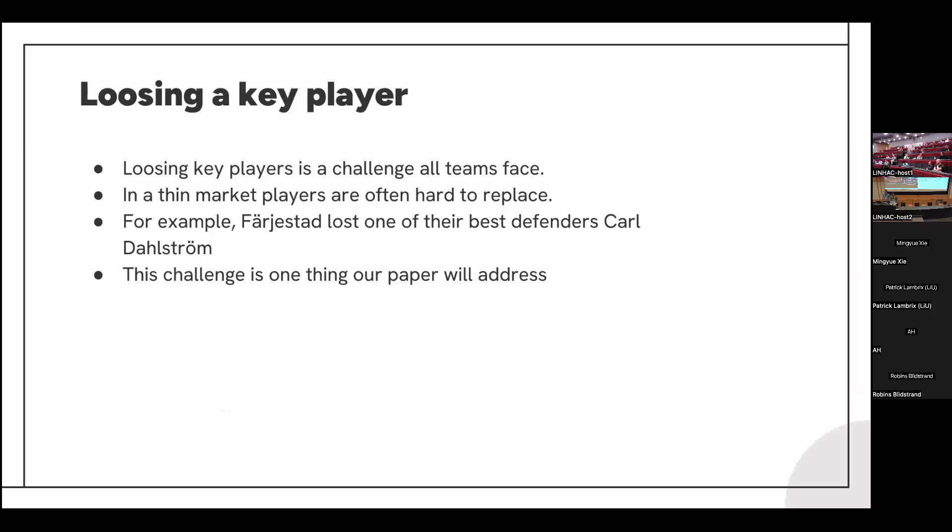Losing a key player is a challenge that all teams will face, and in a thin market it can be hard to replace these players. As an example, Färjestad's Karl Dahlström was one of their best defenders this year. This is one of the challenges that our paper will address.